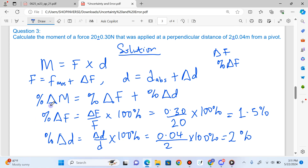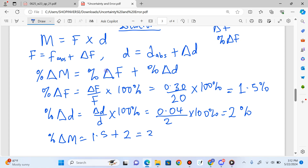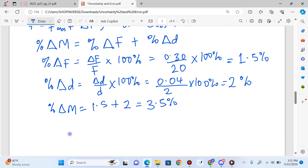Now I want to calculate the percentage uncertainty in the moment by adding these two together. Percentage uncertainty in the moment equals the percentage uncertainty in force, which is 1.5%, plus the percentage uncertainty in distance, which is 2%. That gives a total of 3.5%. That's the percentage uncertainty in moment.